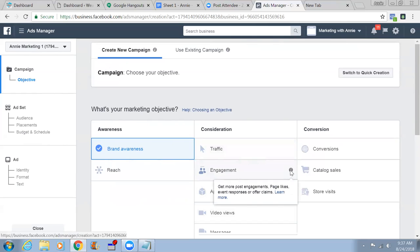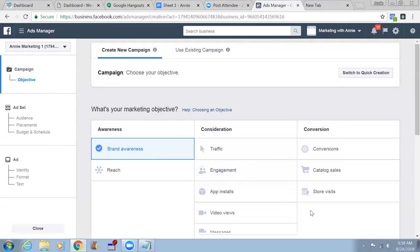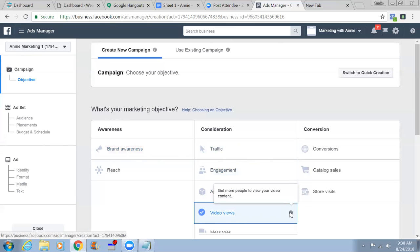If you're posting, chances are you might get comments. For App Installs - get more people to install your app. If you're promoting a CPO offer or app install CPO, you can use this objective. For Video Views - get more people to view your video content. You used this particular objective before and it wasn't a big hit.